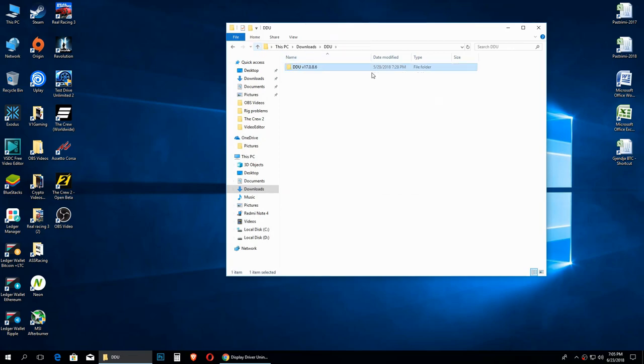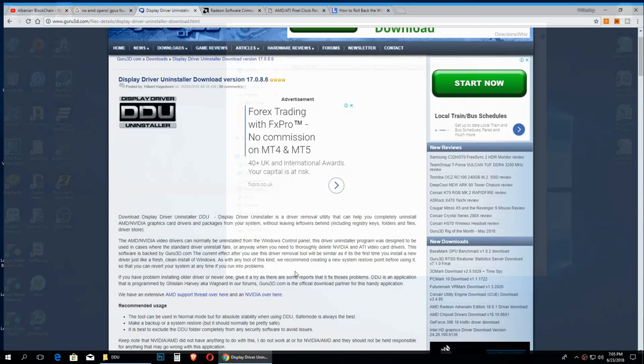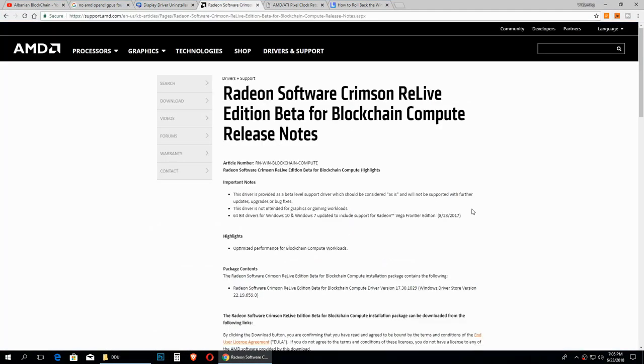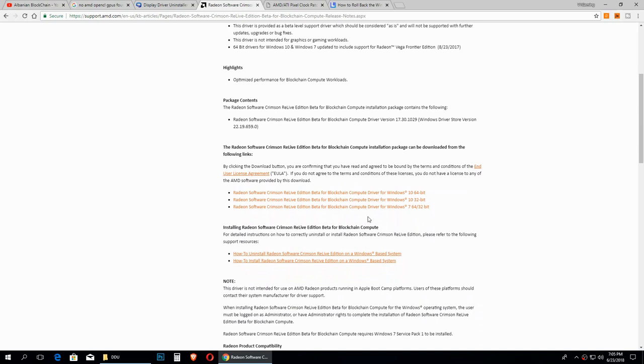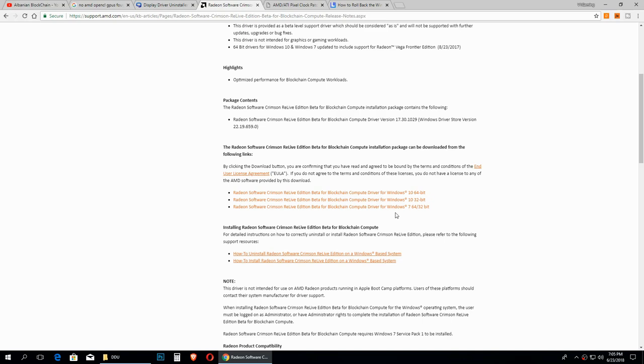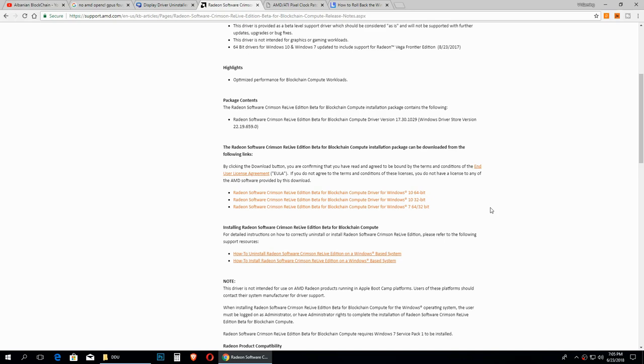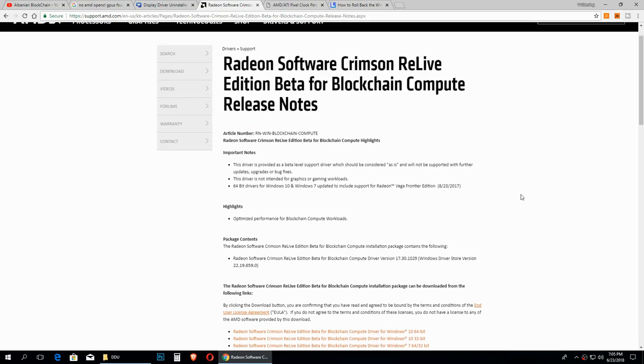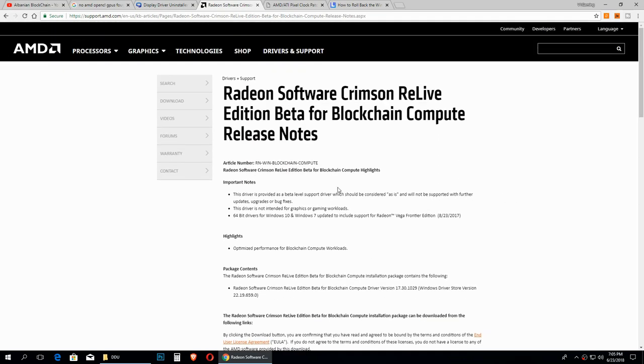I recommend you use the Windows 10 64-bit version because I have used it on Windows 7 and Windows 10 32-bit and they do not work. So don't go ahead and try with this one, but instead try and install Windows 10 64-bit so you can be sure that these drivers are going to work at 100%.